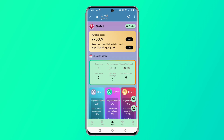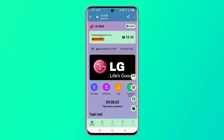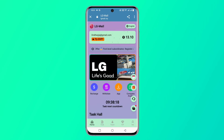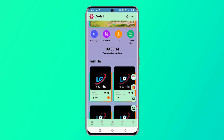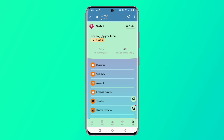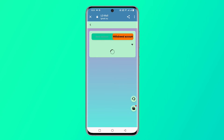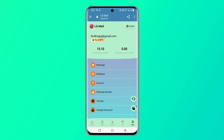I have already recharged. You can see VIP 1 task hall is now activated. In the team section you can see your referral code and copy your invitation link. Share this link with your friends and relatives on WhatsApp, Telegram, or Facebook.